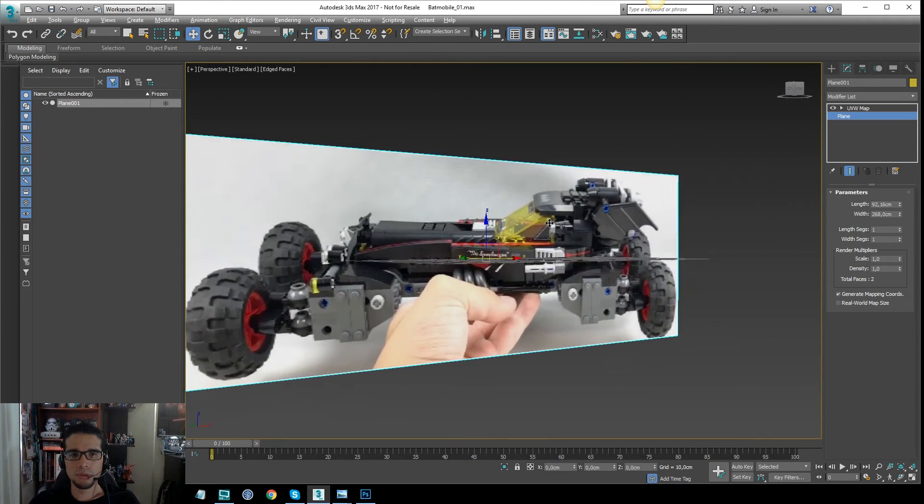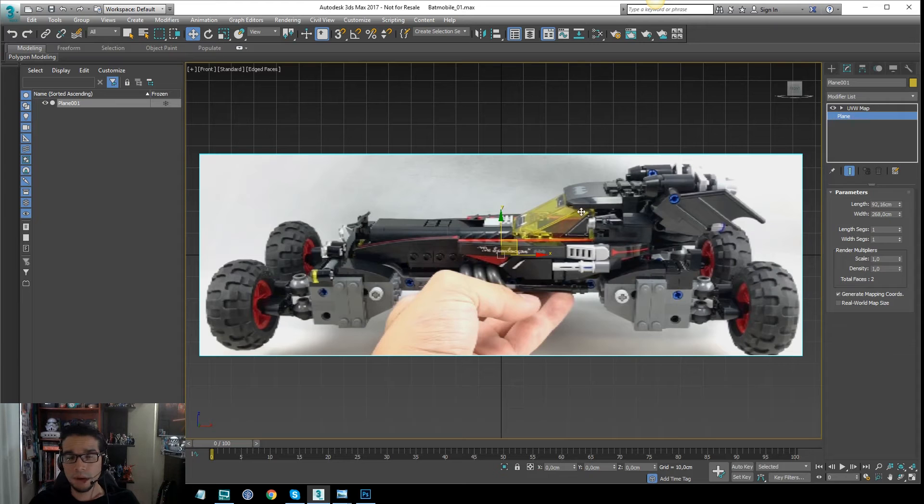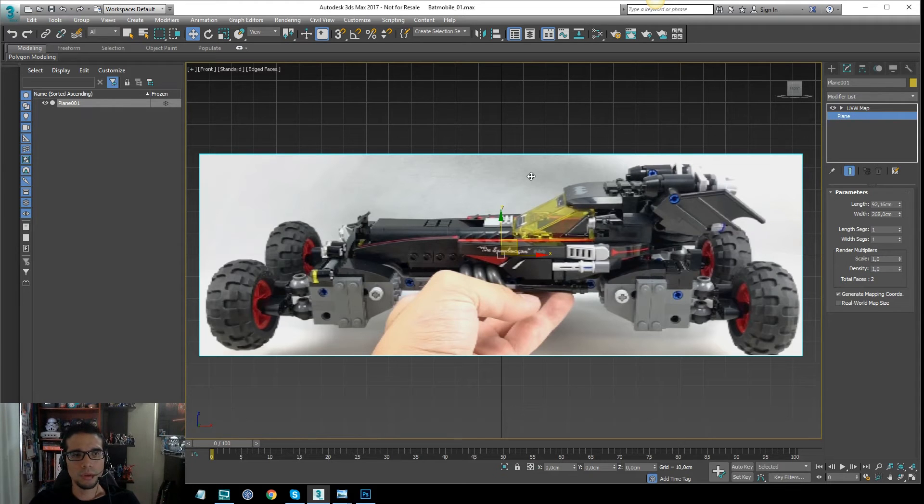Okay, so this is what I'm going to use right now as reference.